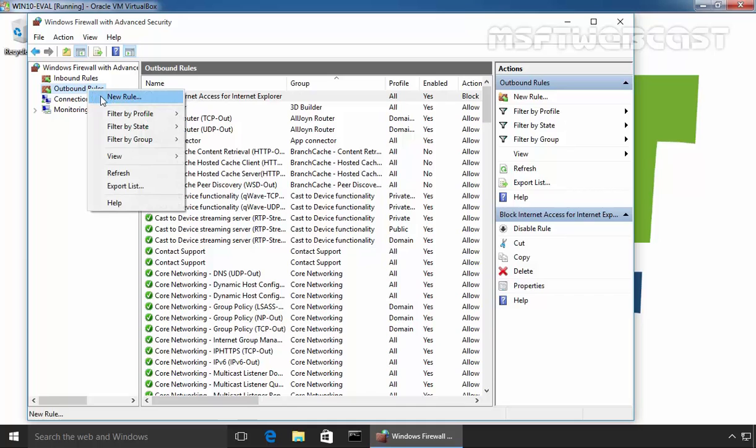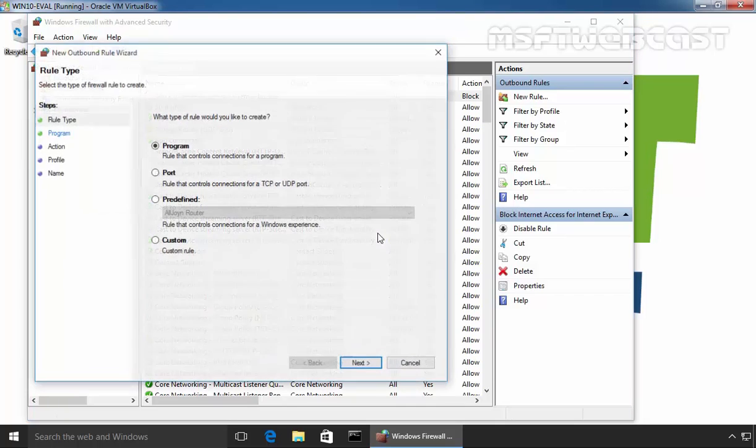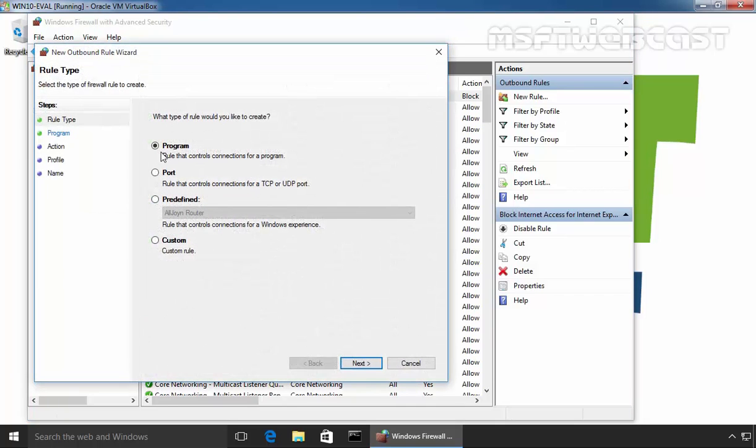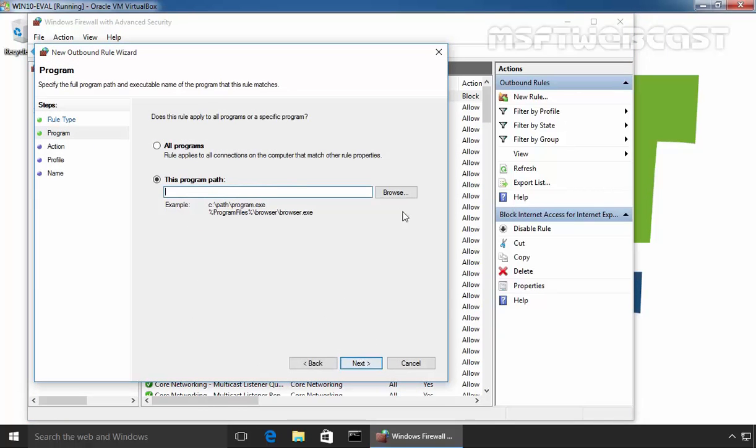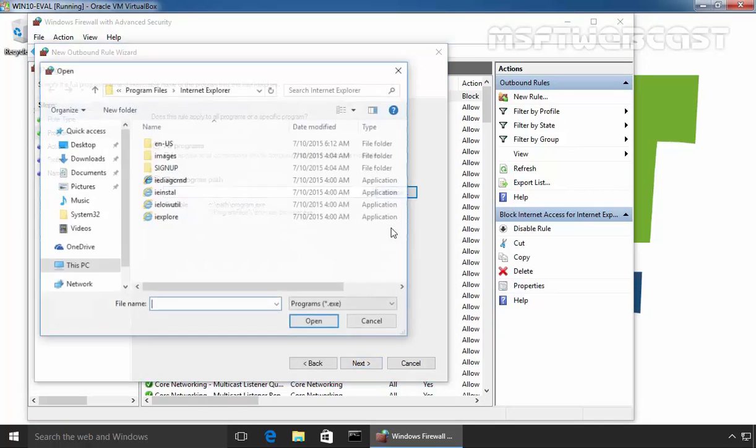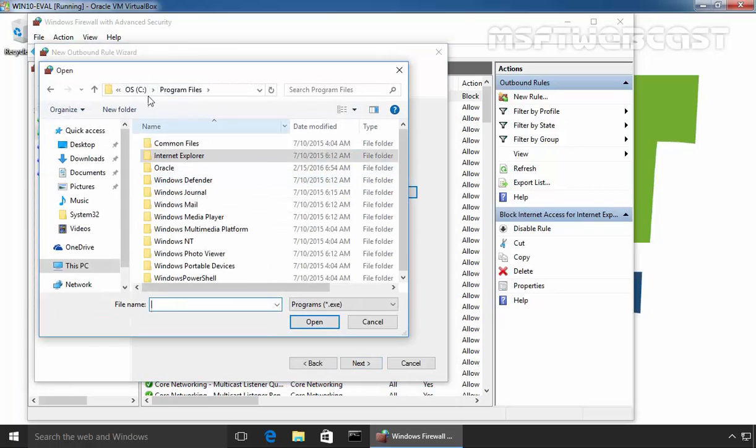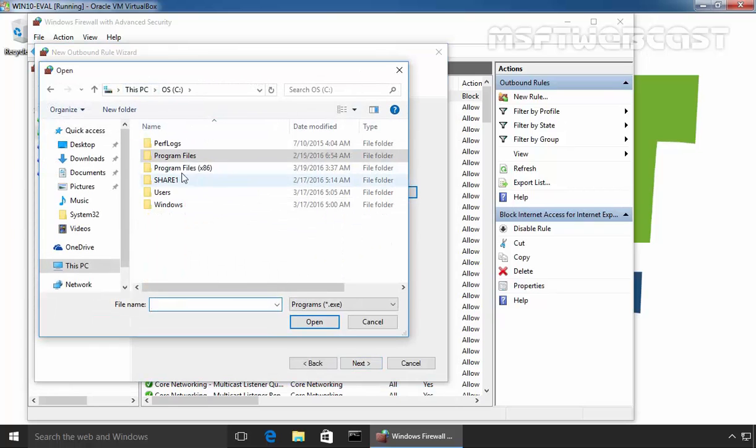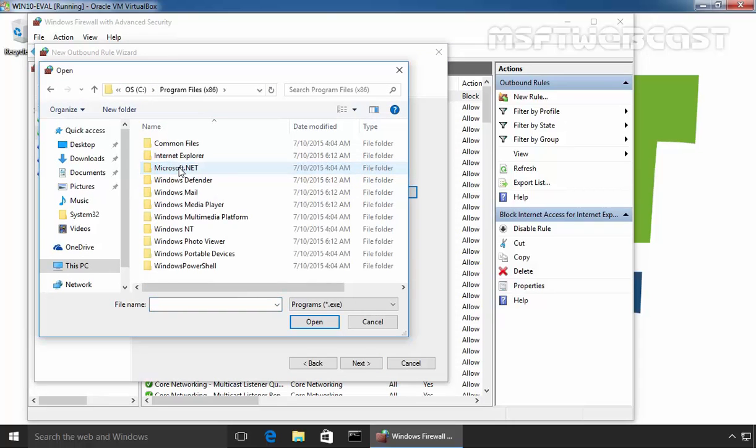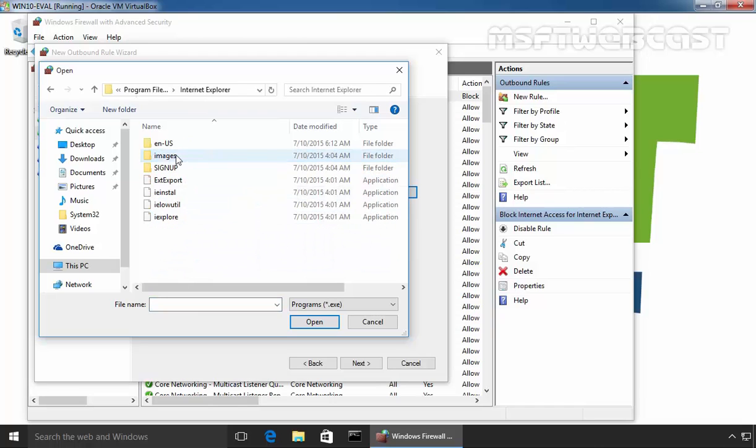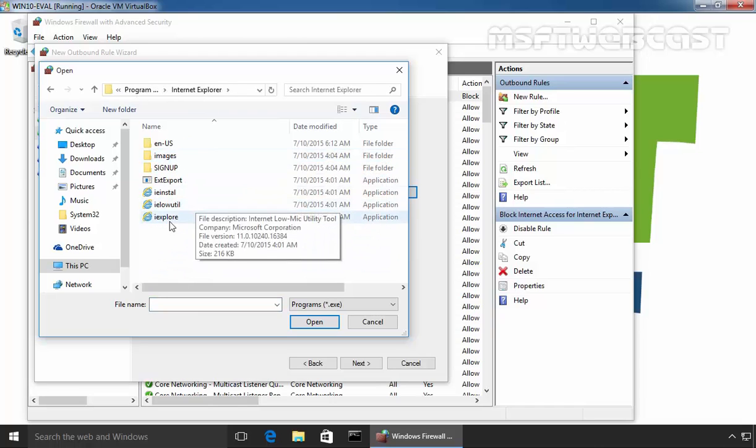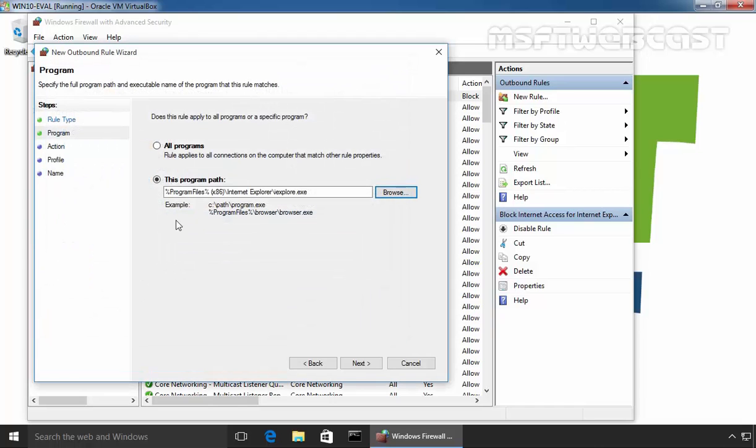Let's create another rule. New Rule for Program, click on Next, select Browse, and this time let's select Internet Explorer and iExplorer.